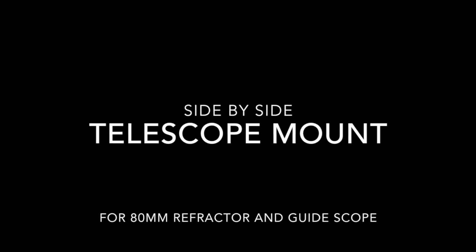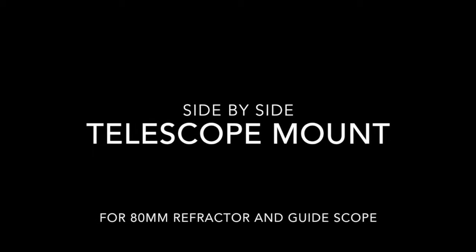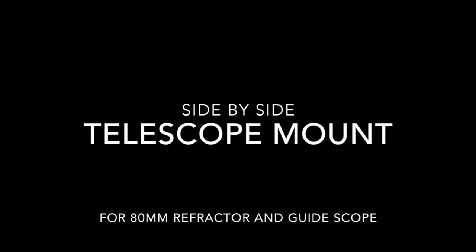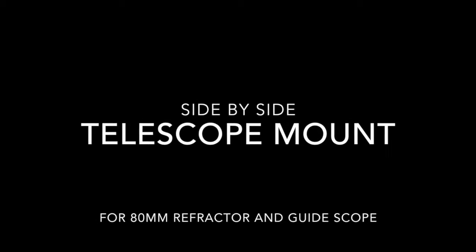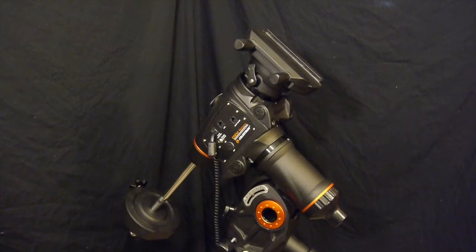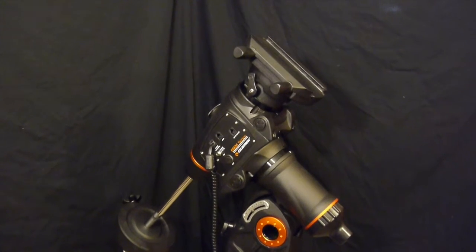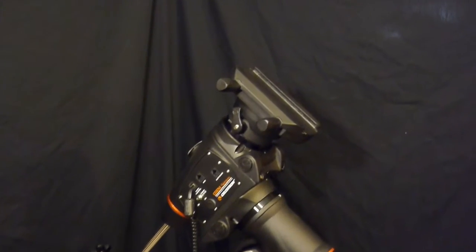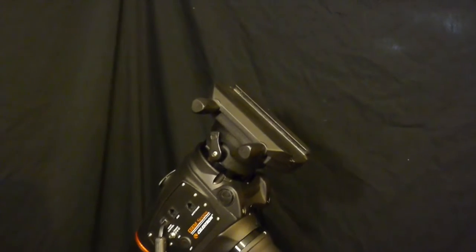This is my side-by-side telescope mounting system for an 80 millimeter refractor and guide scope. My CGM mount comes with a Losmandy mounting system.